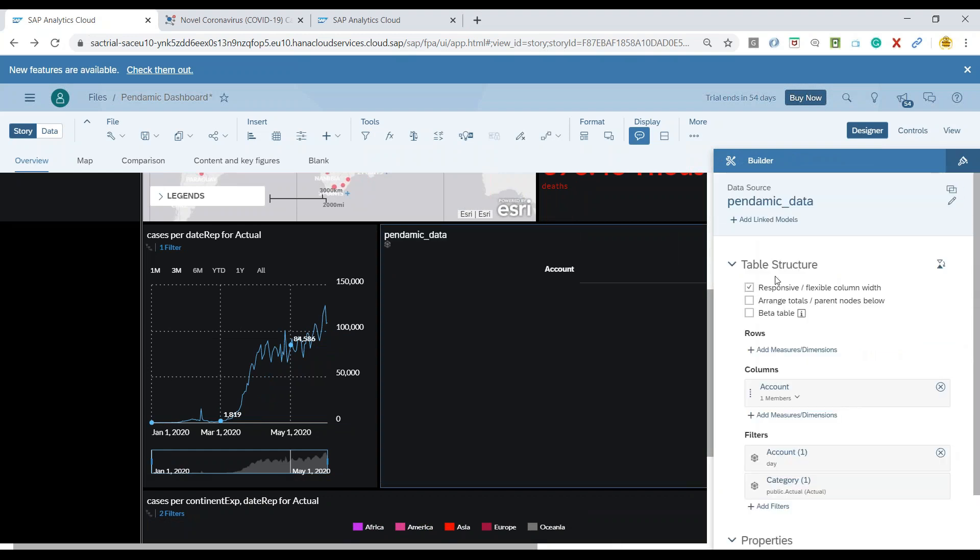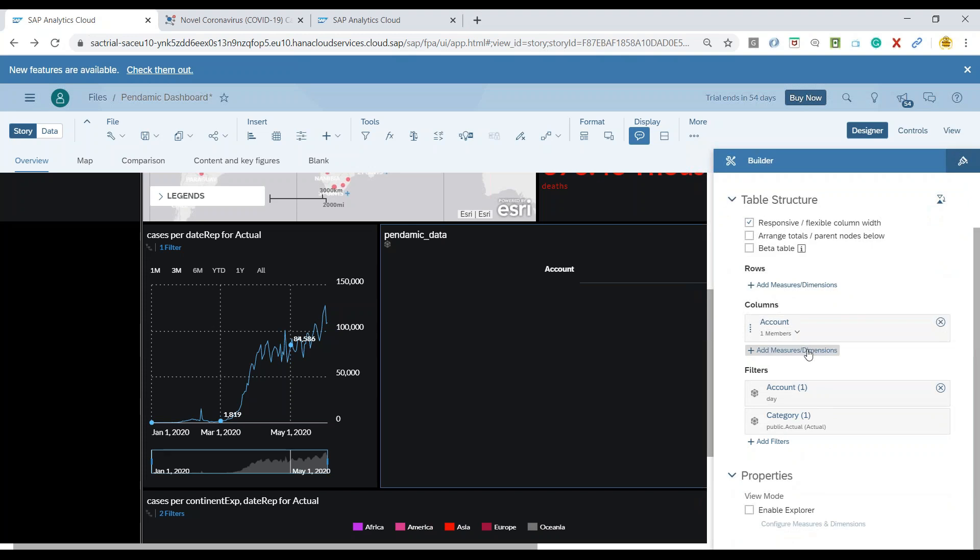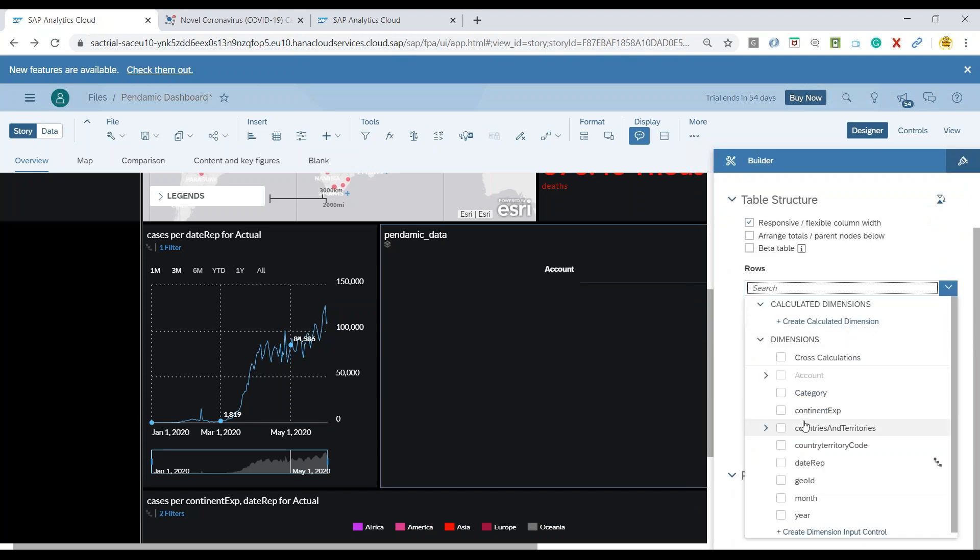And I can see we have got a table. And in this table, we are going to add our measures and dimensions. So I will go ahead and add here my dimension as country.